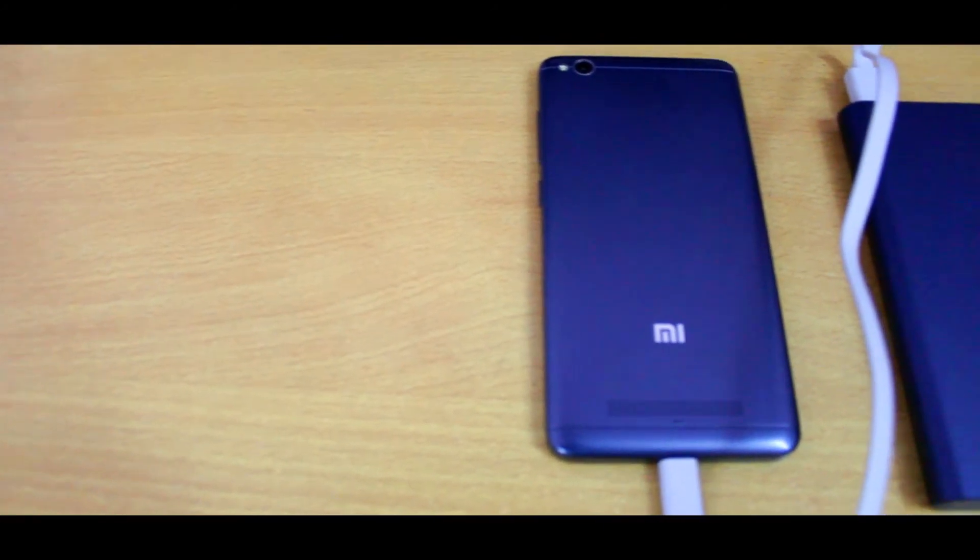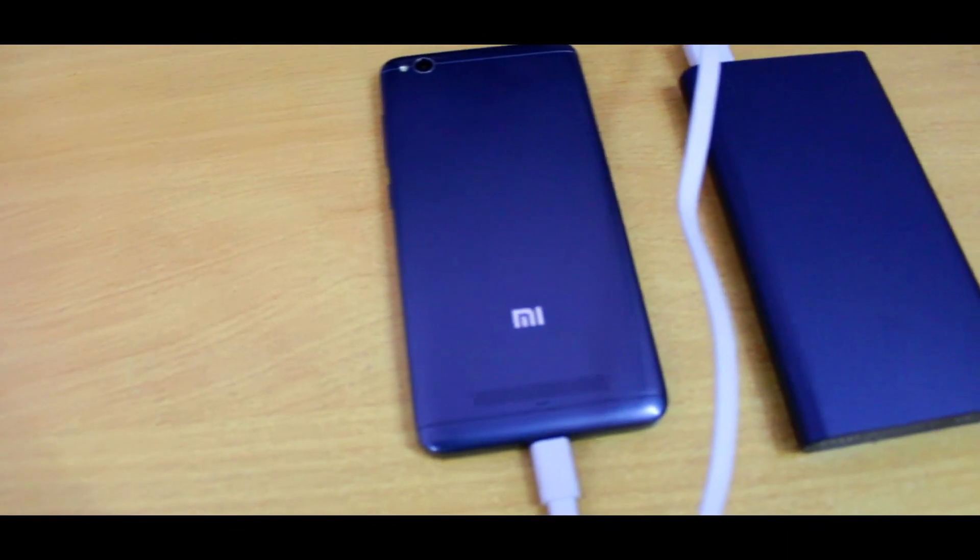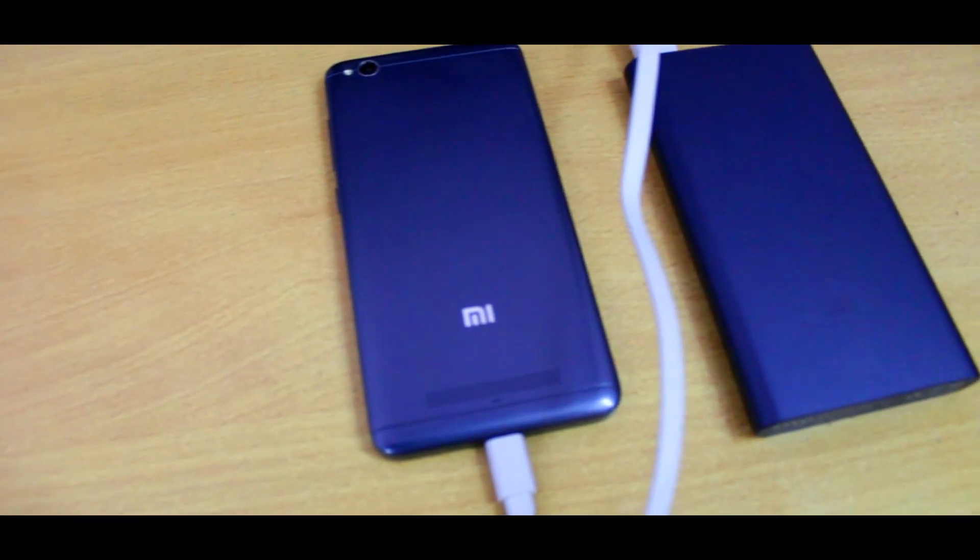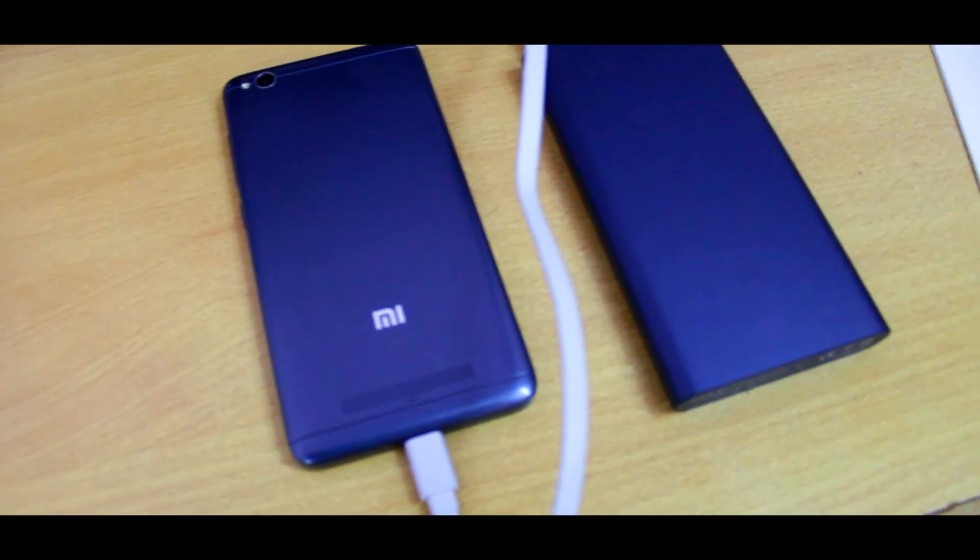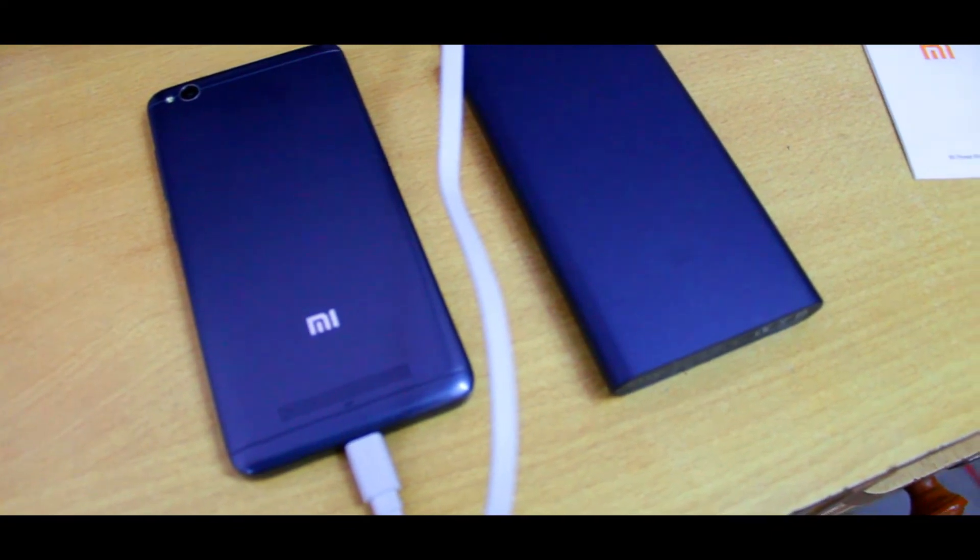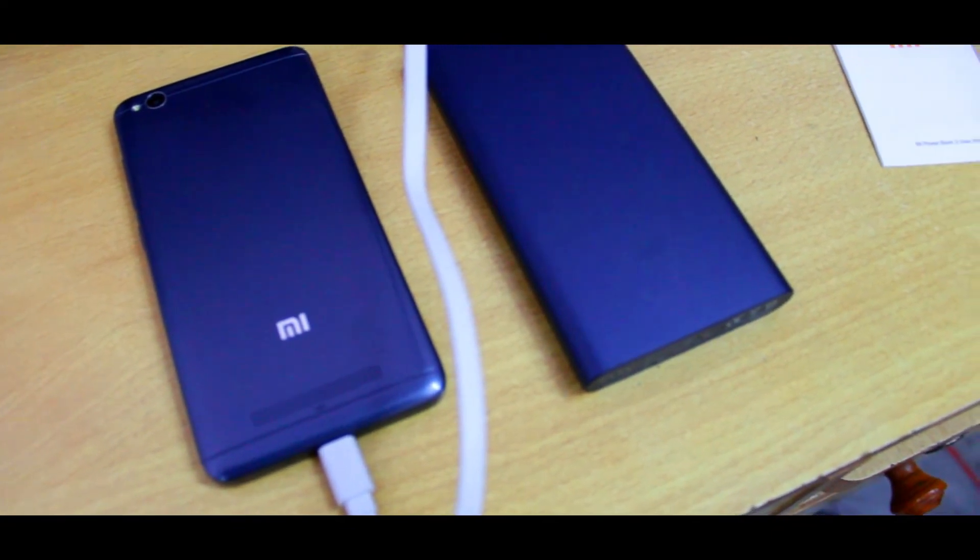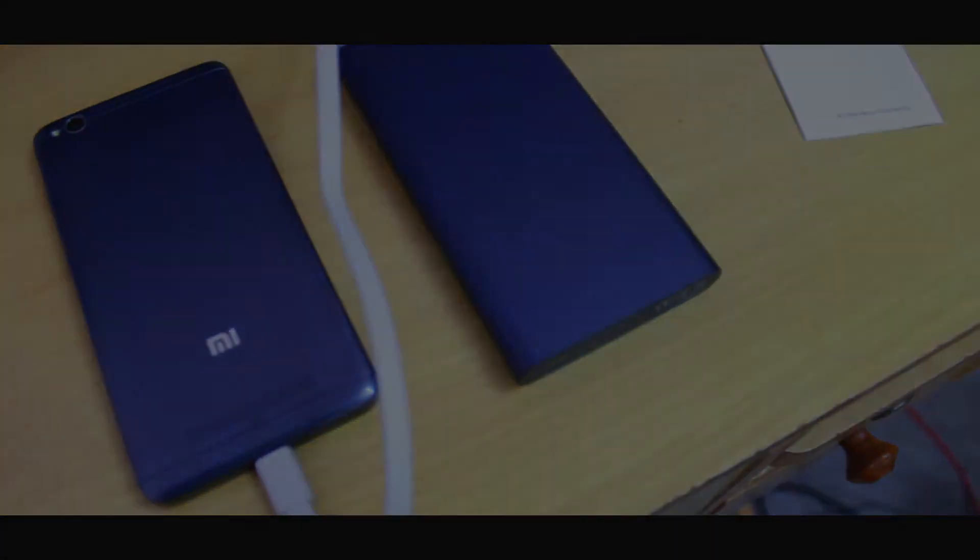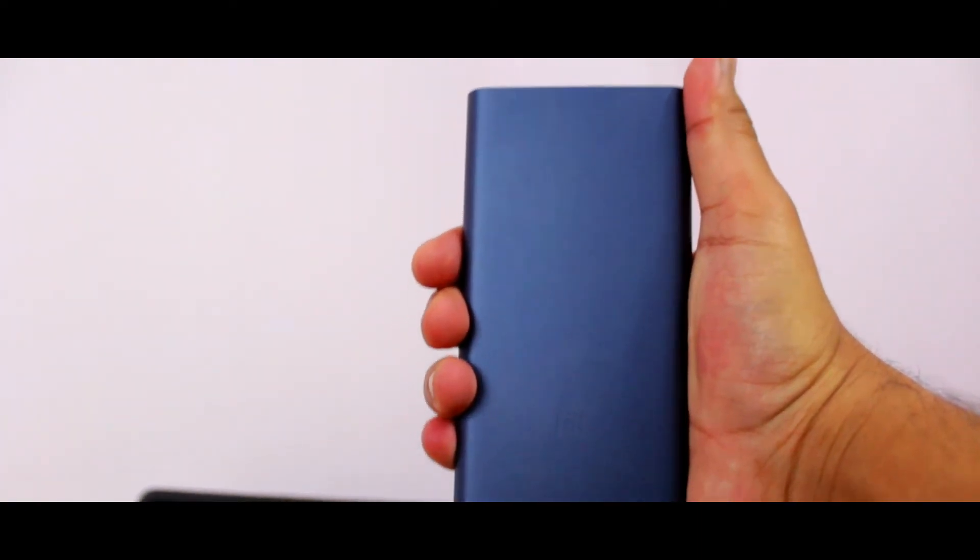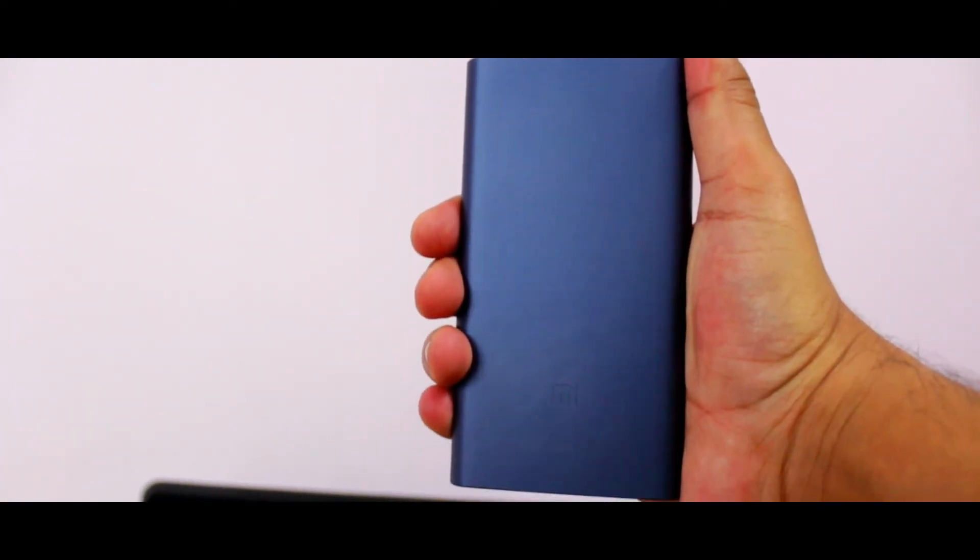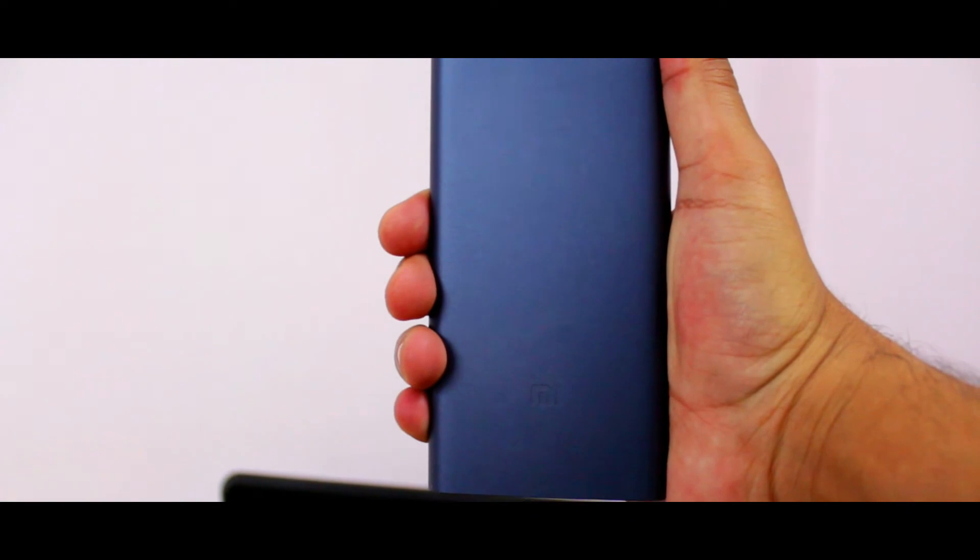Moving to the next thing, Redmi 3S Prime charging tests were also impressive. It has a 4,100 milliamp hour battery with fast charging support and was able to charge up to 60% in just under 55 minutes.